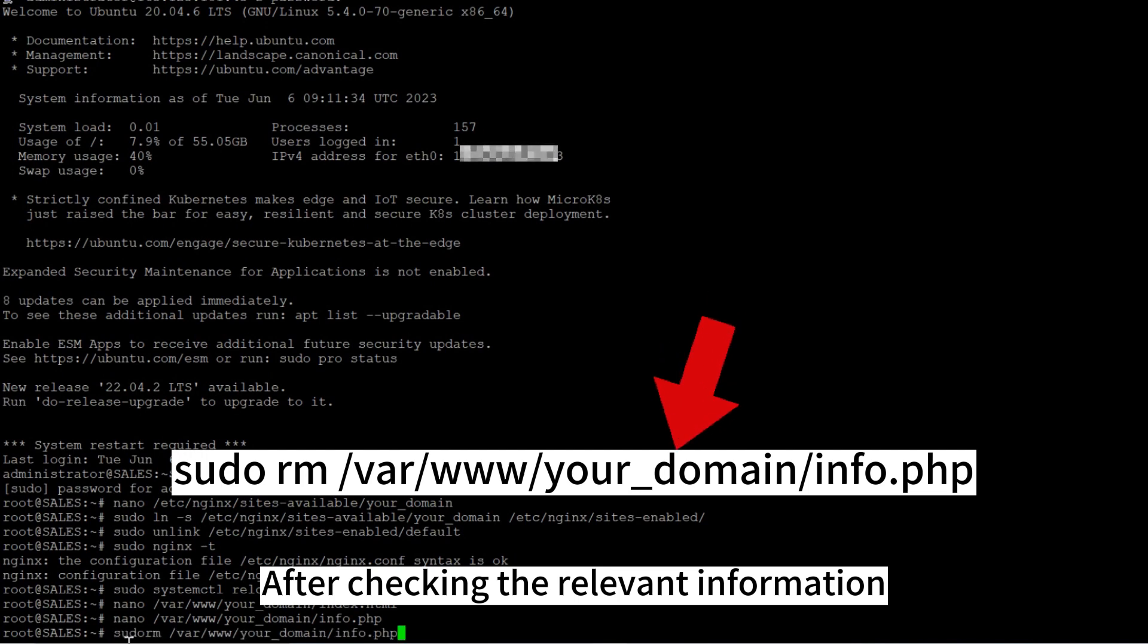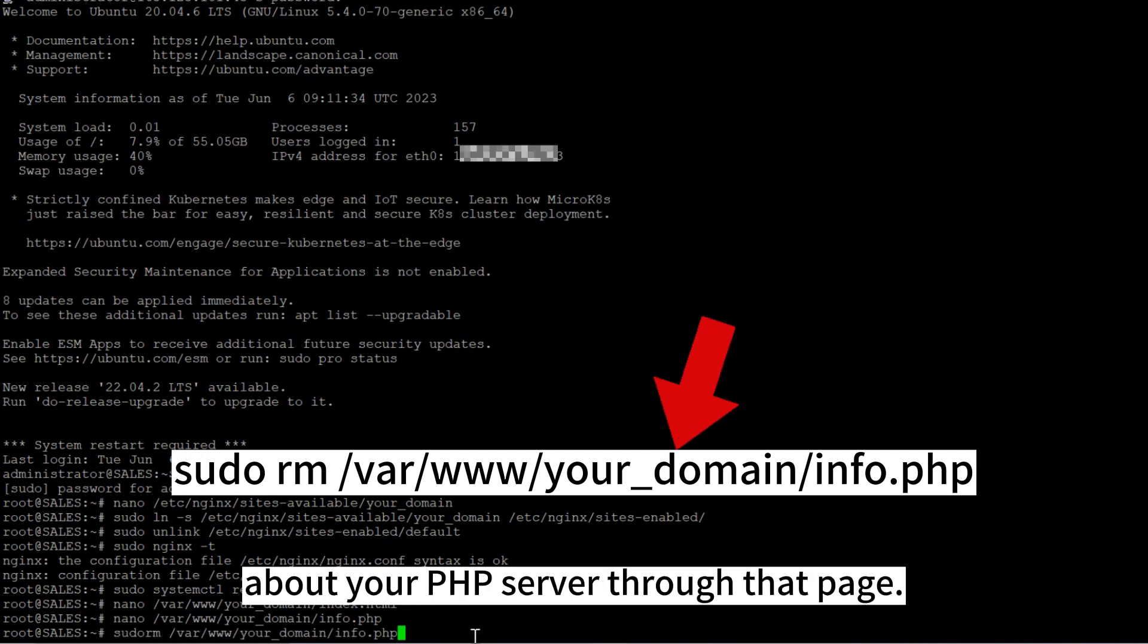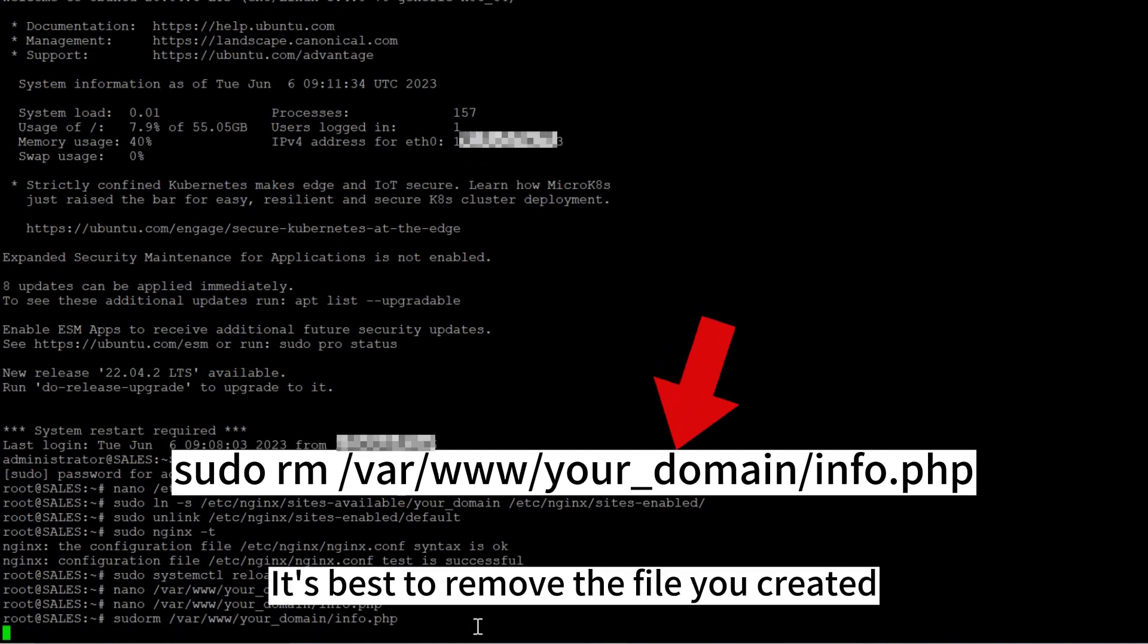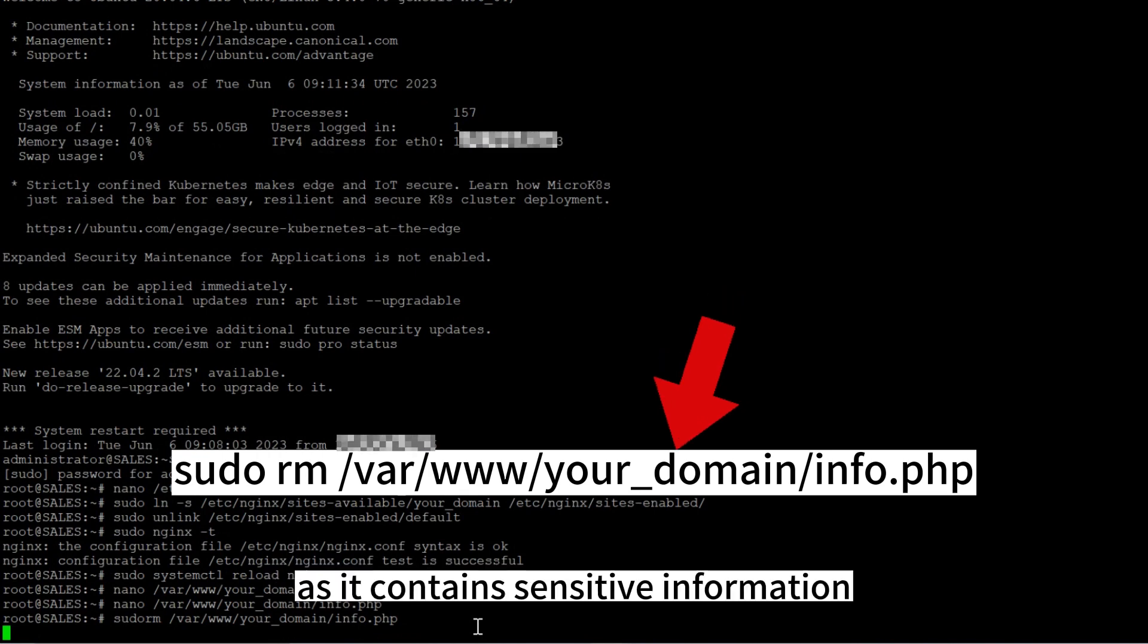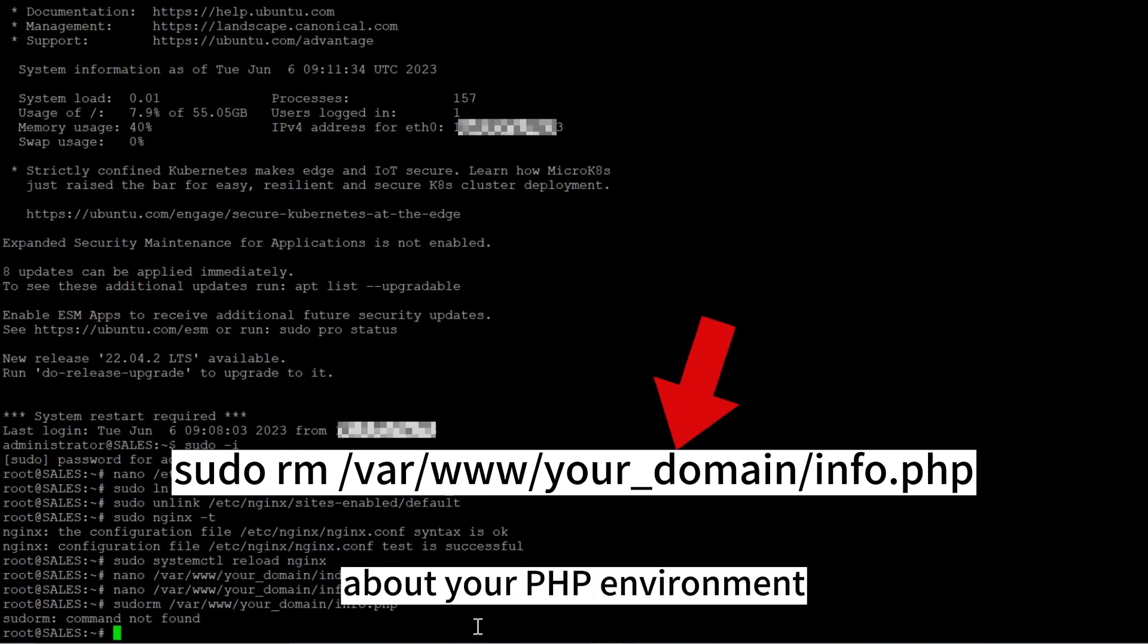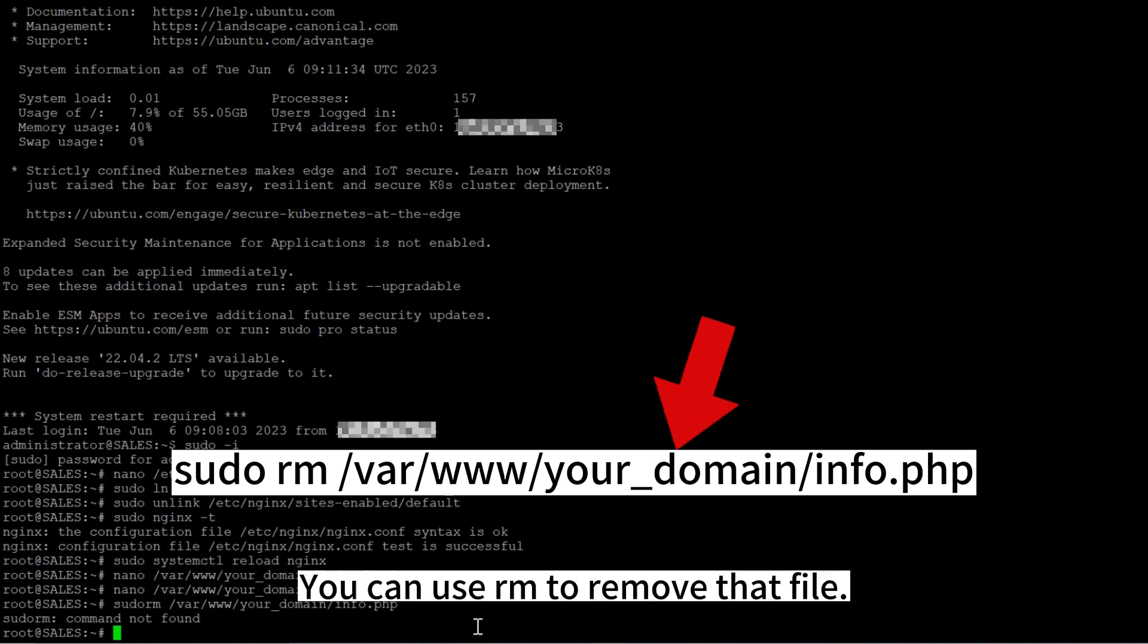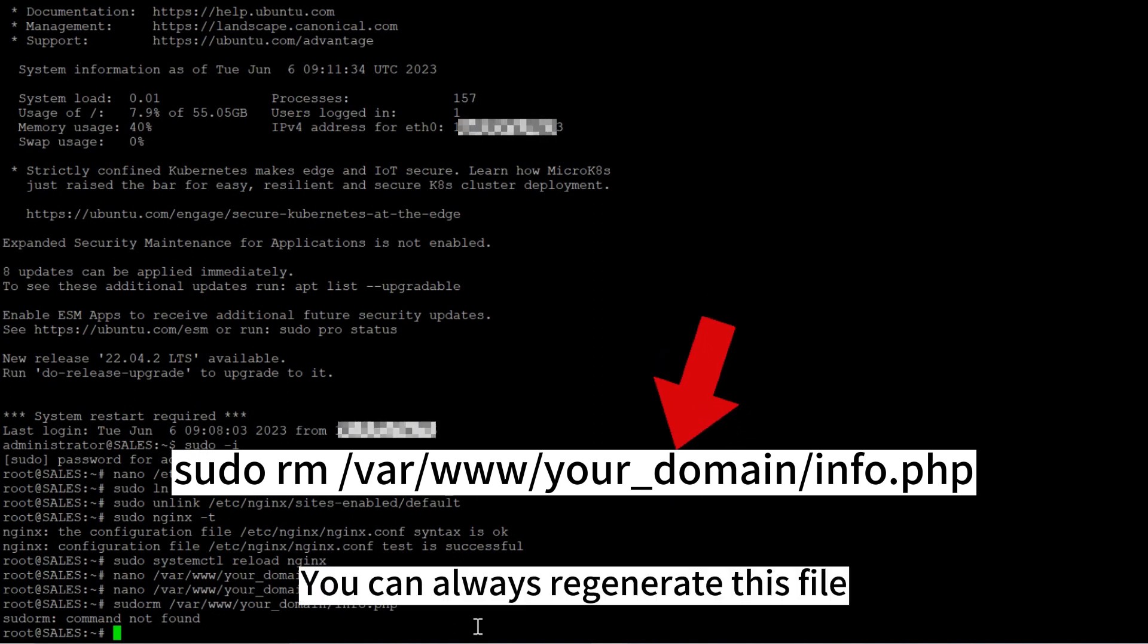After checking the relevant information about your PHP server through that page, it's best to remove the file you created as it contains sensitive information about your PHP environment and your Ubuntu server. You can use rm to remove that file. You can always regenerate this file if you need it later.